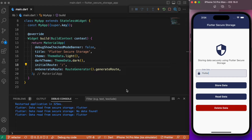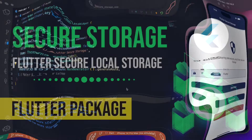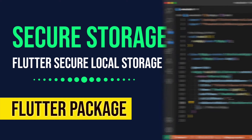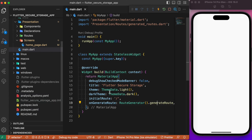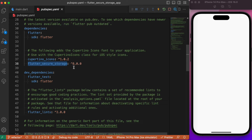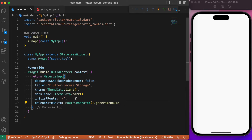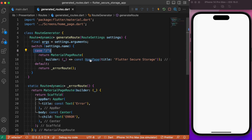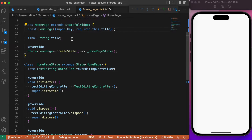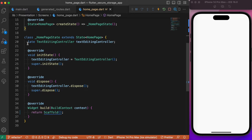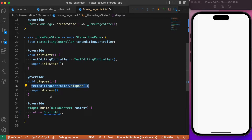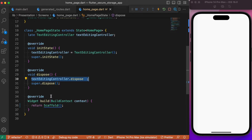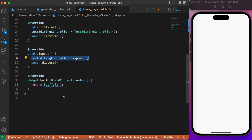This is what we are about to build. Let's get started by adding the package in the pubspec.yaml. The package is flutter_secure_storage and as of the recording date, the latest version is 8.0.0. After adding the package, let's move over to the main.dart file. Here we are using generated routes where the initial route points to HomePage, which is a StatefulWidget. We have a text form field with a controller, initialized in initState and disposed in the dispose method to prevent memory leaks.